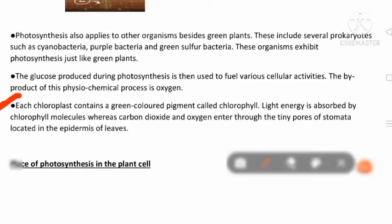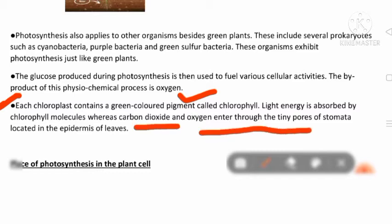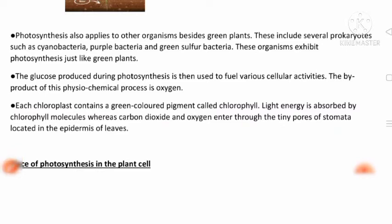Each chloroplast contains a green-colored pigment called chlorophyll. Chlorophyll molecules are very important — light energy is absorbed by chlorophyll molecules. Carbon dioxide and oxygen enter through the tiny pores of the stomata located in the epidermis of leaves. Stomata facilitate gaseous exchange, and the chlorophyll molecules present in the chloroplast are responsible for photosynthesis. This is a very important point for MCQ questions in Class 10th CBC.